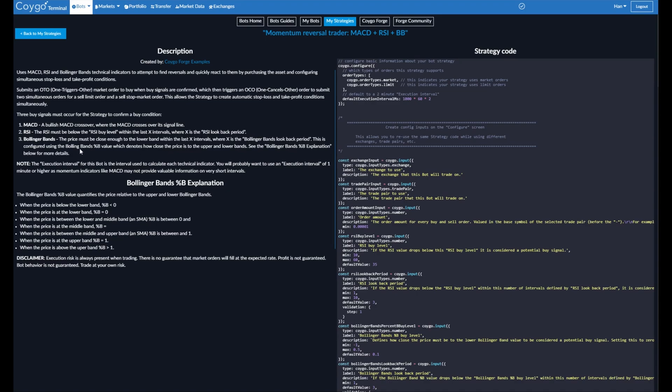And for Bollinger Bands, the price must be close enough to the lower band within the last X number of intervals, which you can configure again. This is configured using the Bollinger Bands percent B value, which denotes how close the price is to the upper and lower bands. We explain this a bit down here, but basically, if percent B is zero, it's touching the bottom band. If percent B is one, it's touching the top band and in between.